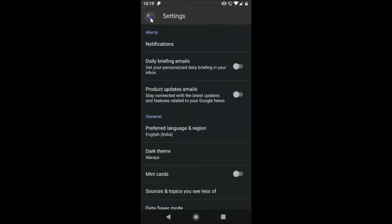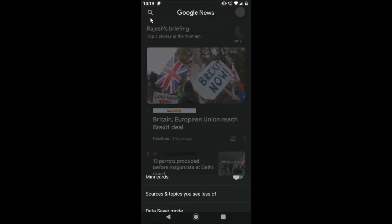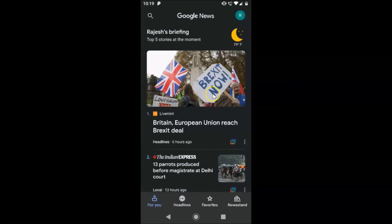If I go back you can see it's now enabled. That's it — in this way you can easily enable dark mode in Google News on Android. Thanks for watching; if you like my videos please support this channel by subscribing. Thanks, bye!